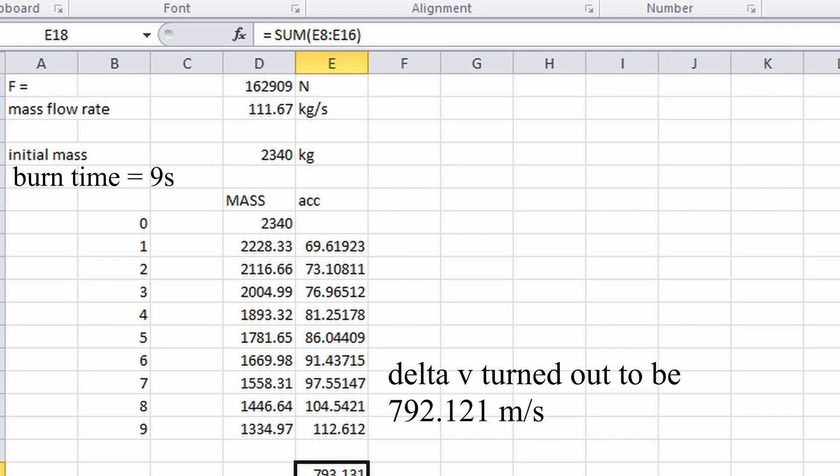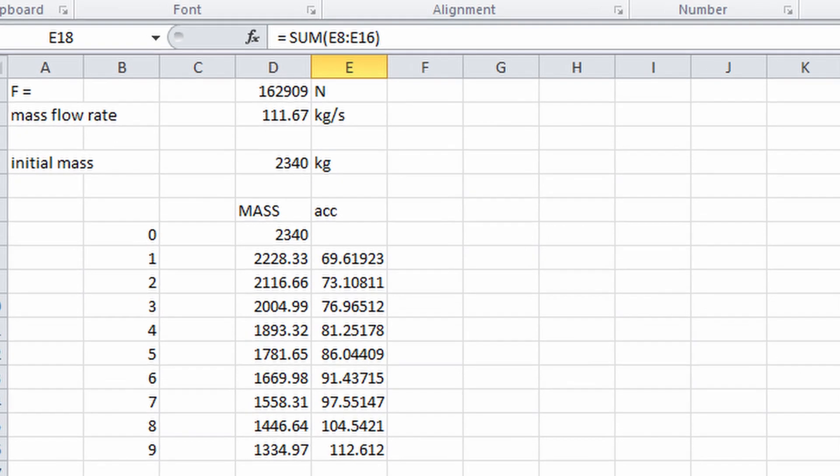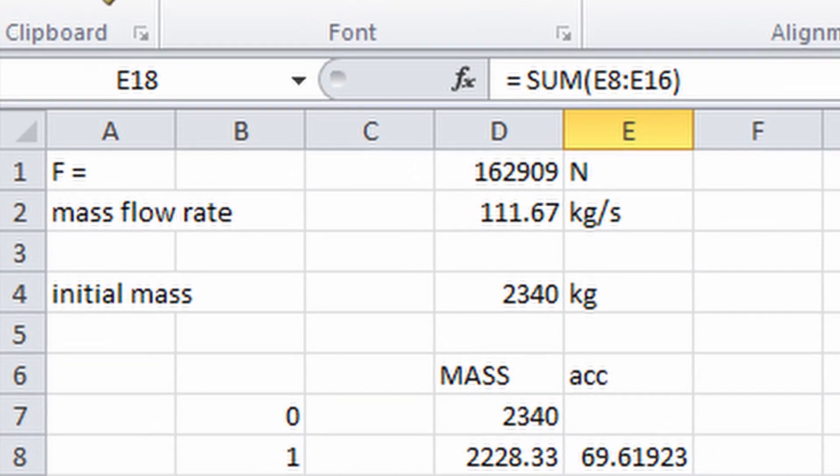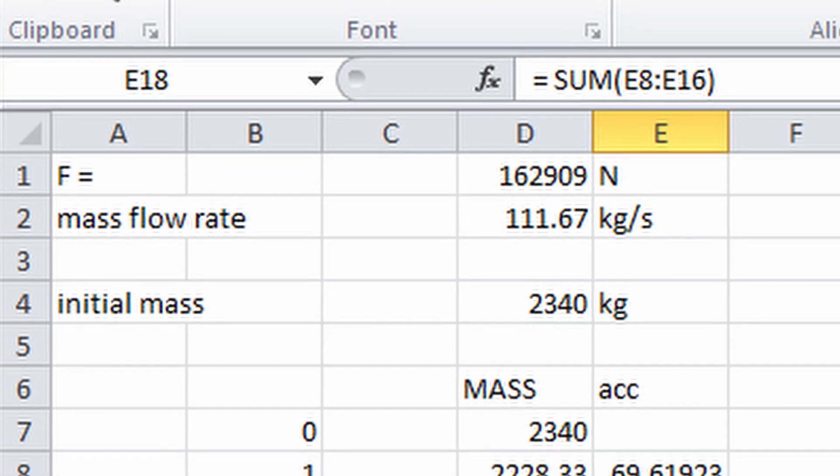We can calculate the mass flow rate by dividing the mass of propellant used by burn time, and then keep on subtracting the mass from that. So we know that the mass flow rate is equal to 116.67 kg/s.